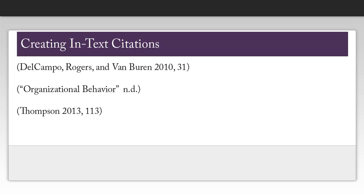In addition to citing your sources at the end of your paper, you will also need to cite them throughout your paper. To do this, you will need the author last names, the publication date, and the page number as needed. Notice that when I have multiple authors, I do include all of their names, unless I have more than four. In which case, I would put et al. after the first author's name.